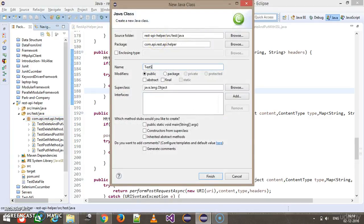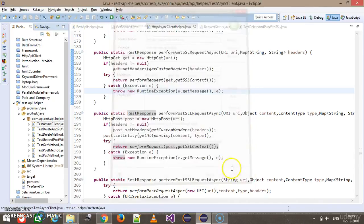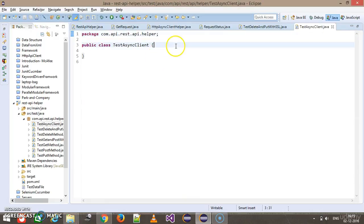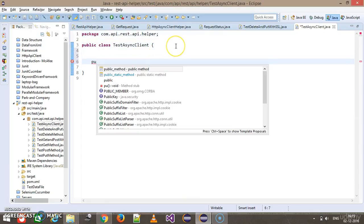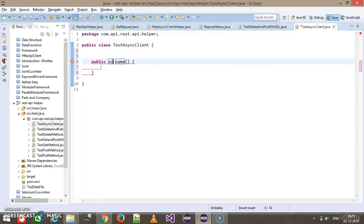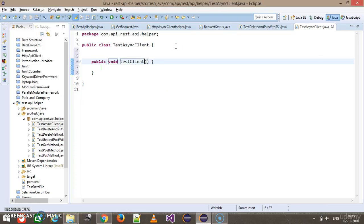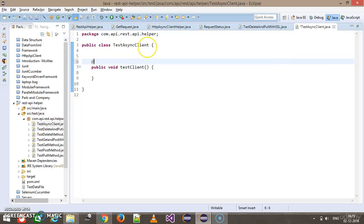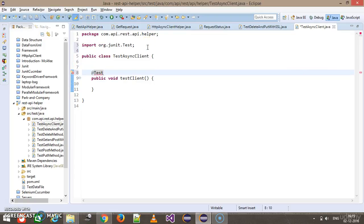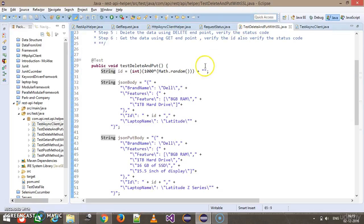Here I will add a test method: public void test client with the @Test annotation. For this JUnit test, the steps will remain the same.